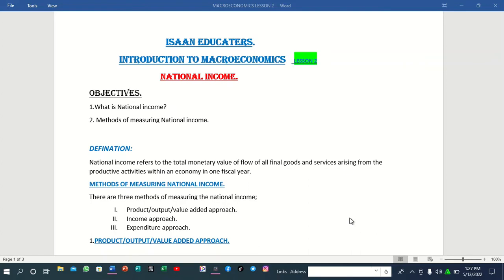We will start with the definition of national income. Basically, national income refers to the total monetary value of all final goods and services arising from the productive activities within an economy in one fiscal year. When we sum up all the income obtained when the final goods are sold and when the services are offered, the sum total of it all is what we call national income.